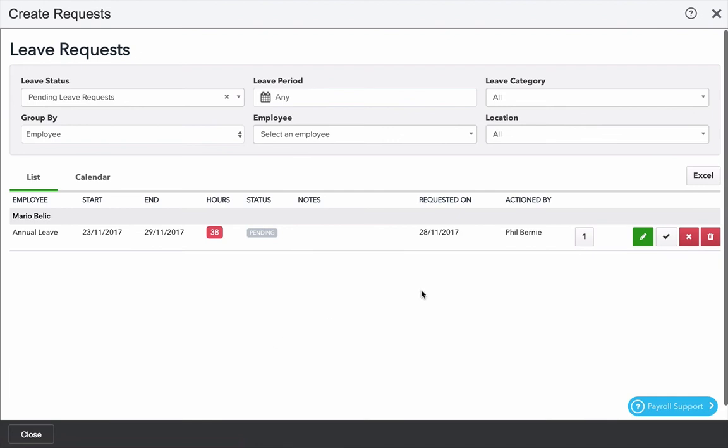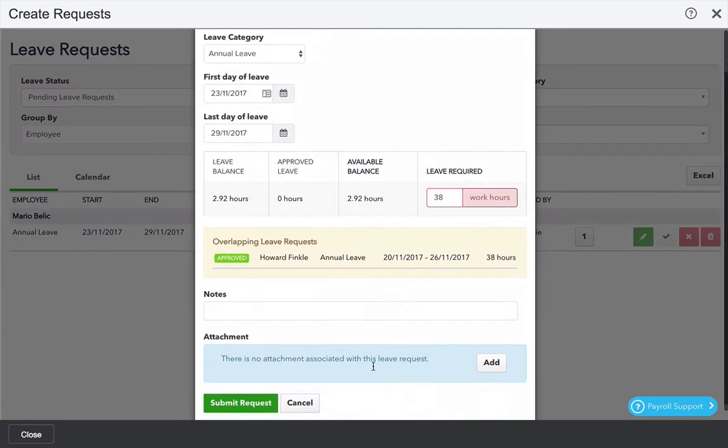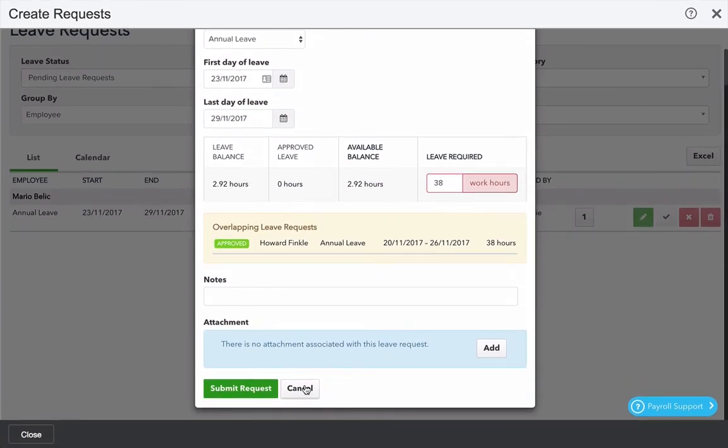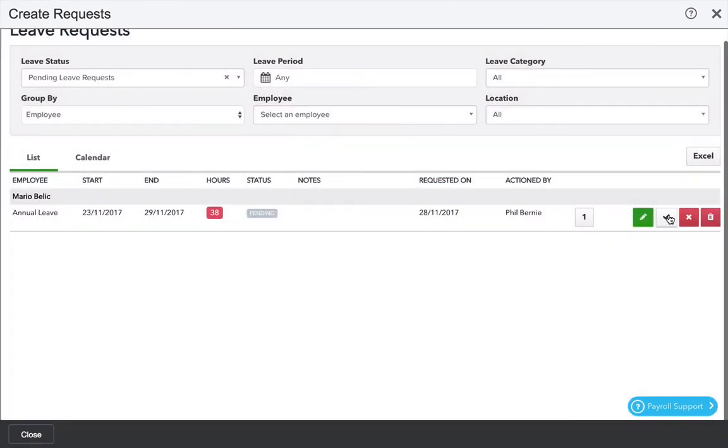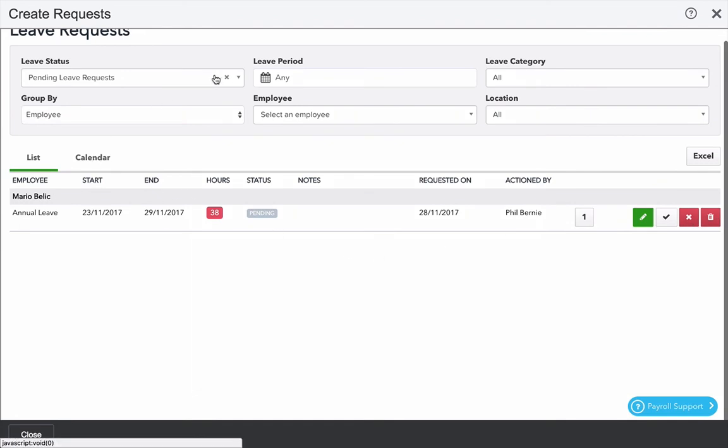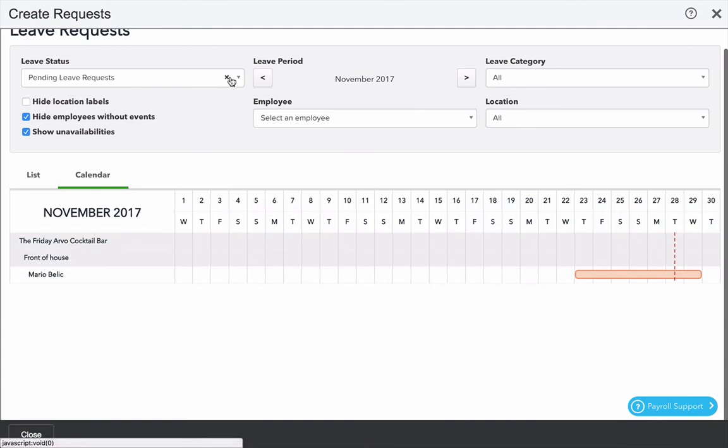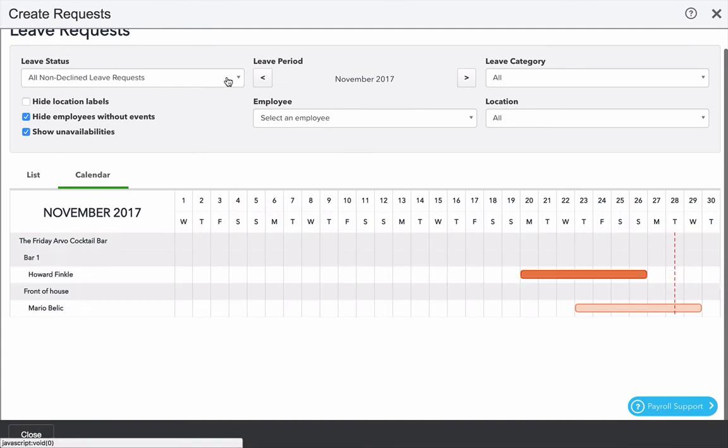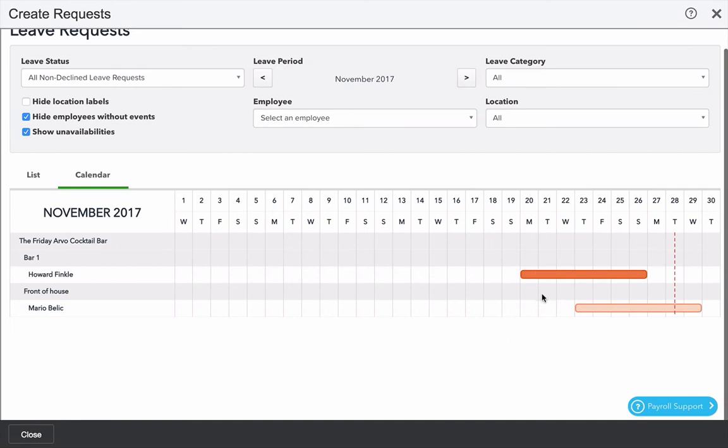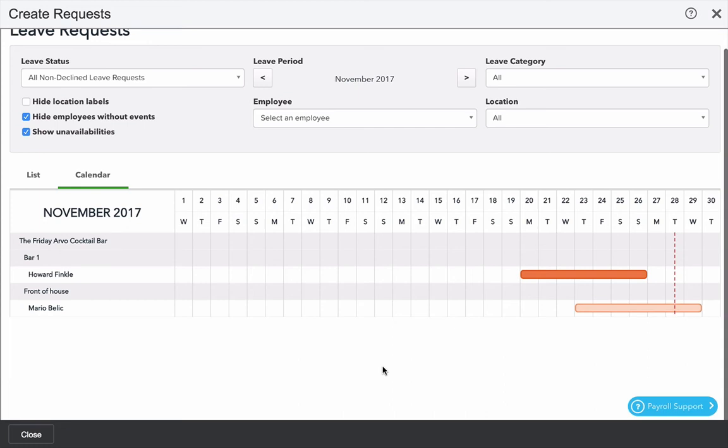In manage requests similar to the approved timesheet screen I can make edits, accept it, reject it or delete it. In the calendar view if I remove the pending leave request filter I can see a complete list of leave requests and the dates that have been taken. Here it's showing me that Howard's taking leave from the 20th to the 26th and Mario overlaps that leave by taking leave on the 23rd to the 29th. It's a handy way to have an overview assessment of resourcing requirements for the organisation.